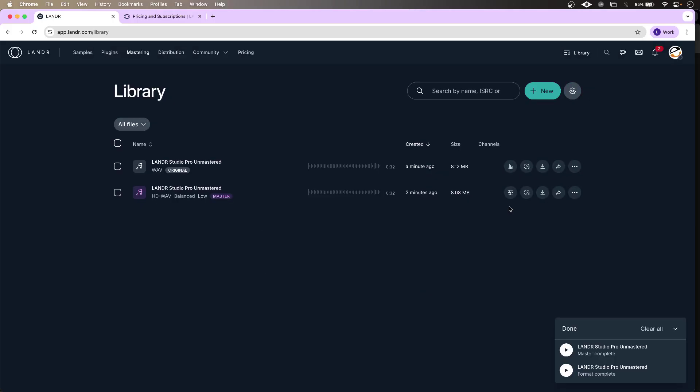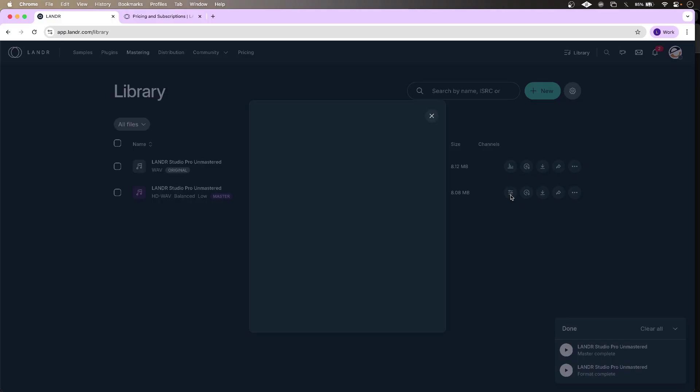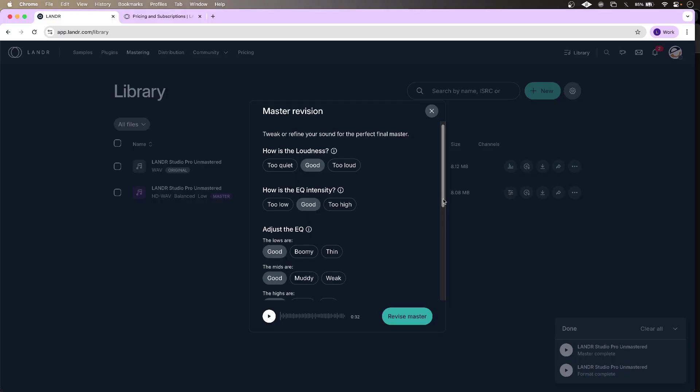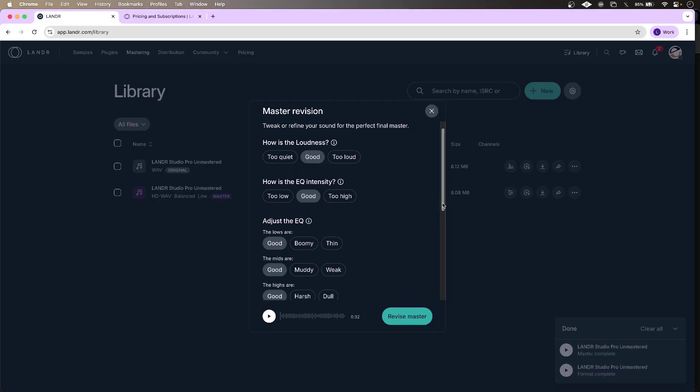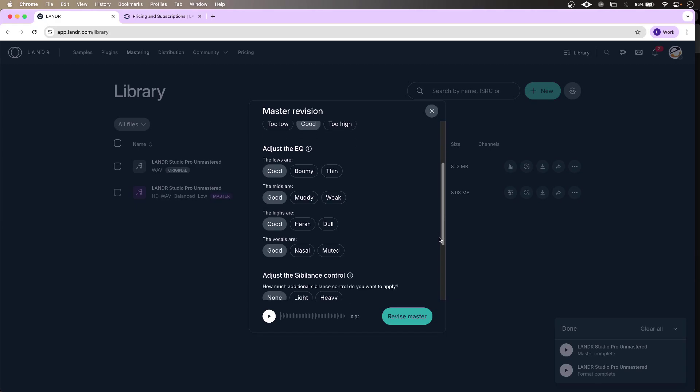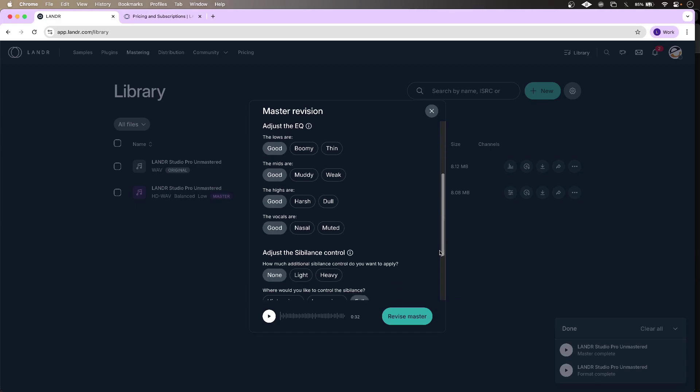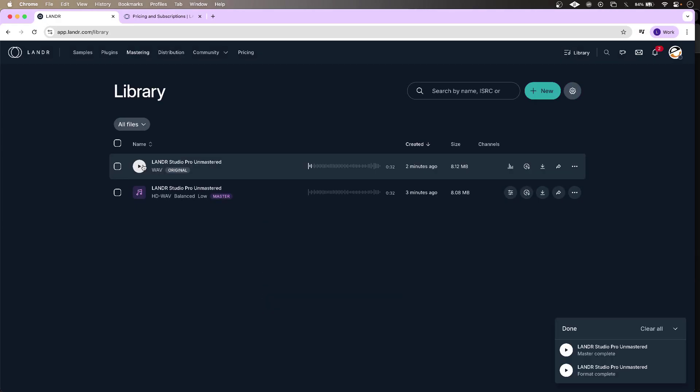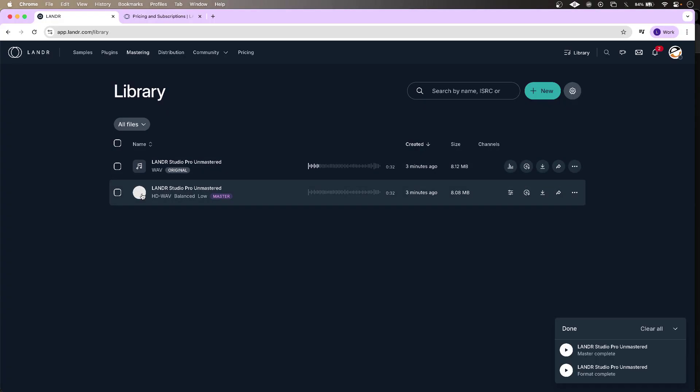I can make revisions if I want, with very user-friendly options for feedback to Landa. I can listen to the original against the master. And I get unlimited WAVs with my Landa Studio Pro subscription.